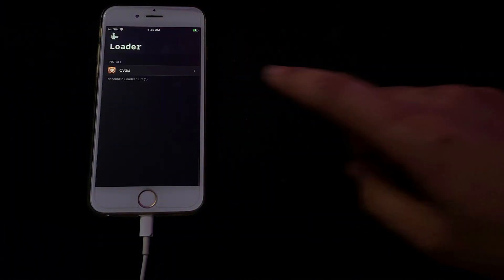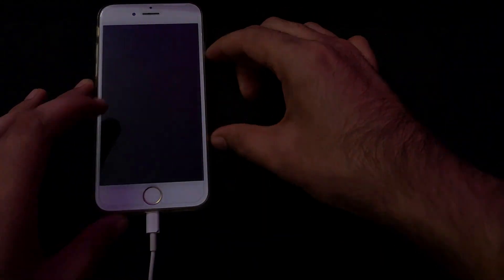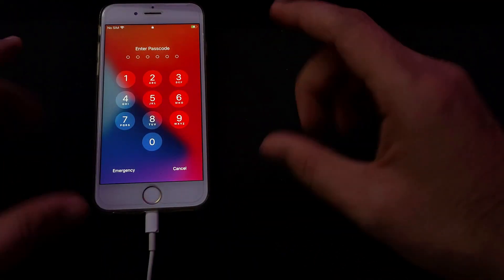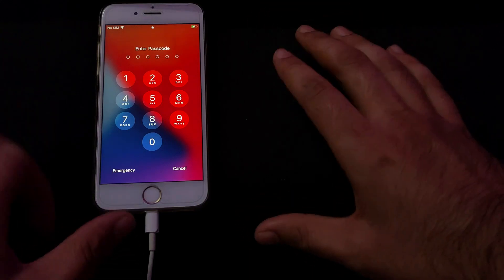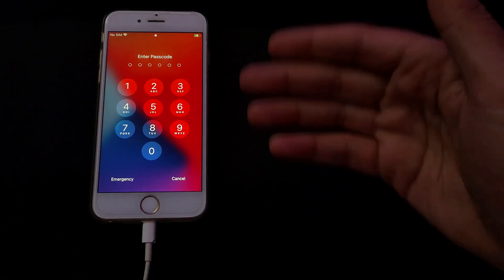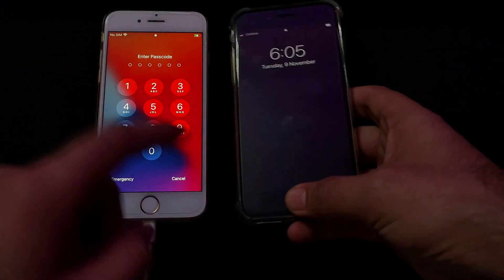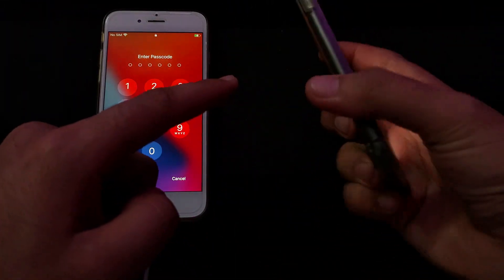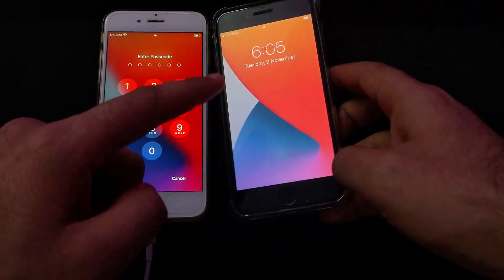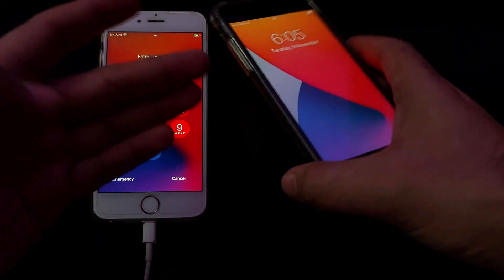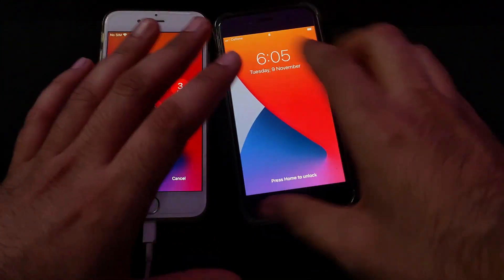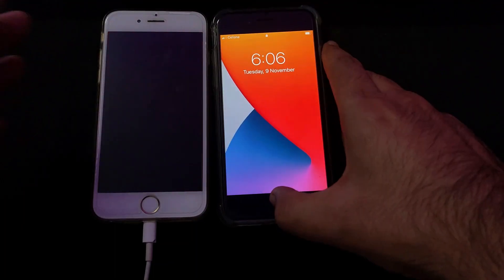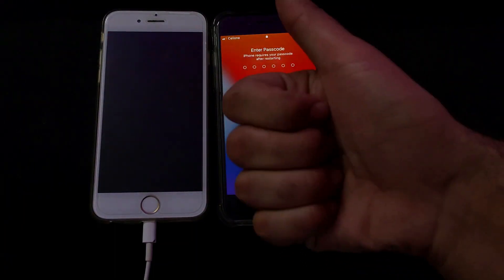As you can see, the checkra1n loader is on my home screen — we have successfully jailbroken a passcode-locked and disabled device using checkra1n with the HFZ USB Patcher. You can follow the same process for other iPhone models like iPhone 7 and 7 Plus, with the same steps but different button combinations for diagnostic mode. That's all for this video — I hope you gained some knowledge. If you liked the content, hit the like button, and if you're new here, subscribe to the channel. Until then, goodbye, take care, and peace out.